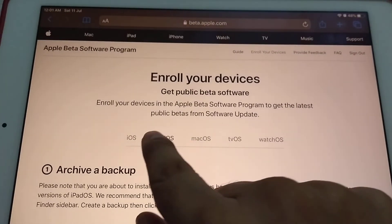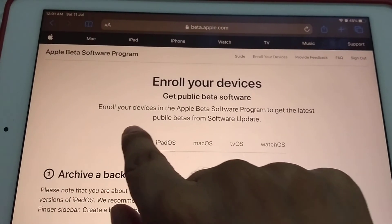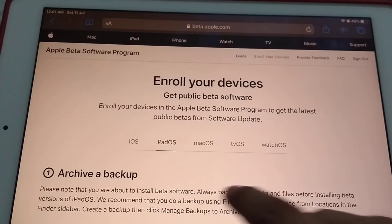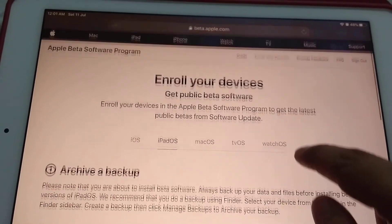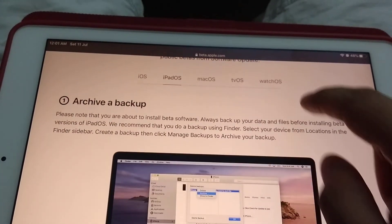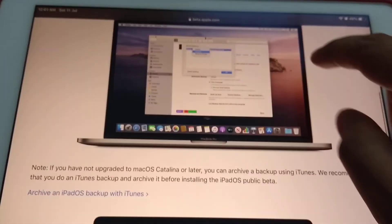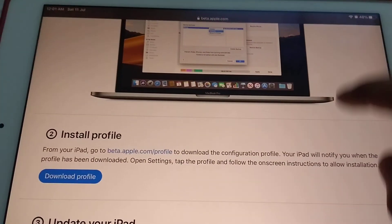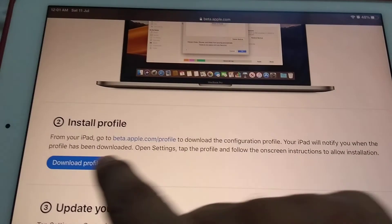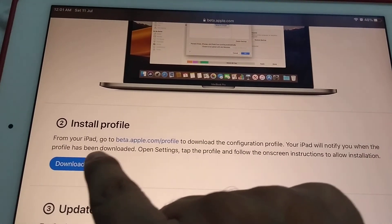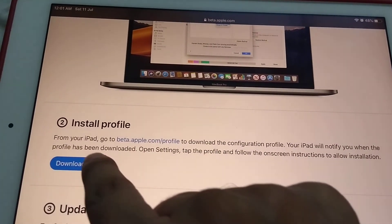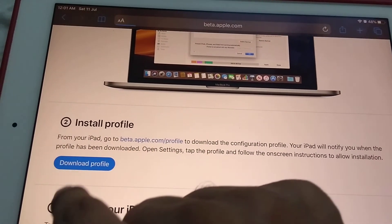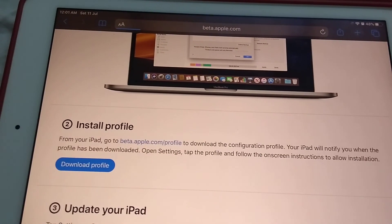You have options for iOS and iPadOS. Go to iPadOS, and then at the bottom you'll see install profile. Just click on download profile.